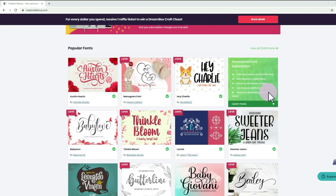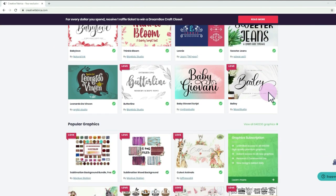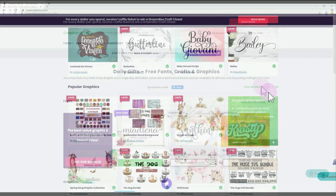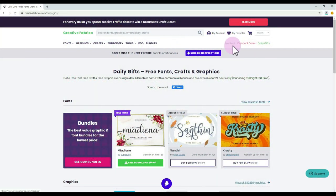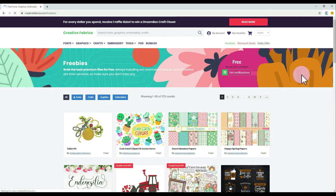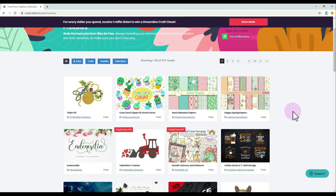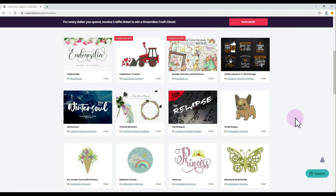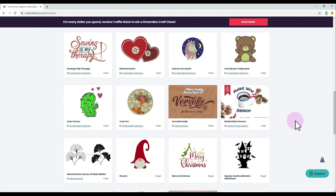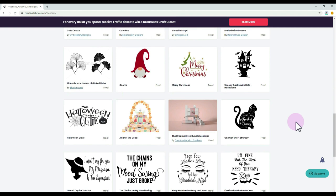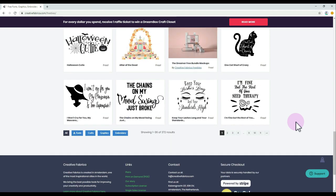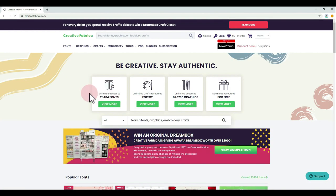So this is Creative Fabrica's lovely website. As you can see, it is very user-friendly where you can easily choose whether you're looking for fonts, craft resources, and graphics. What makes this company different from the others is that they give free font, free craft, and free graphic every single day, which comes with a commercial license. All you have to do is create your account with them, but make sure to grab their freebies as they are only available for 24 hours, which they launch at midnight Central Standard Time.